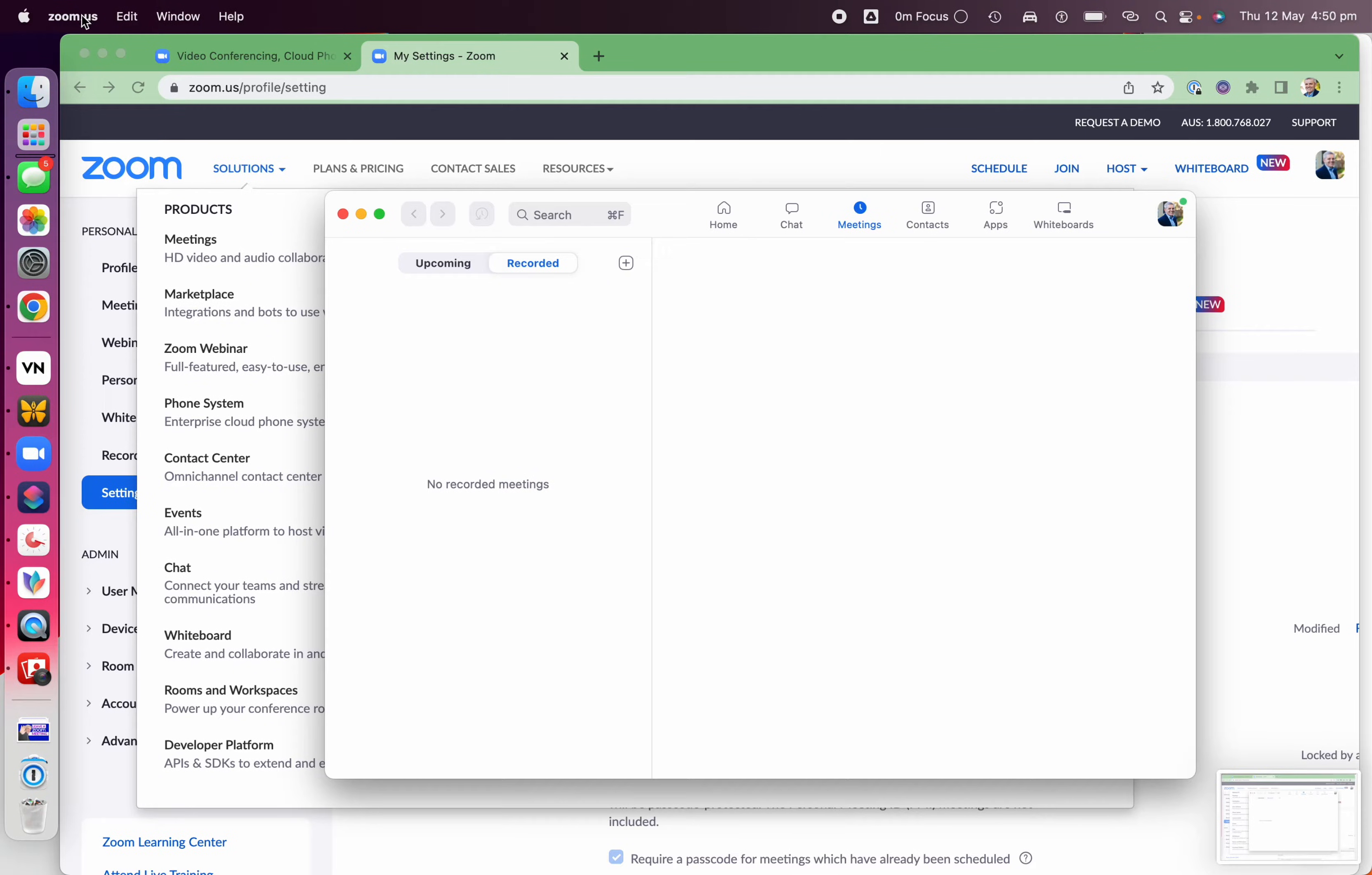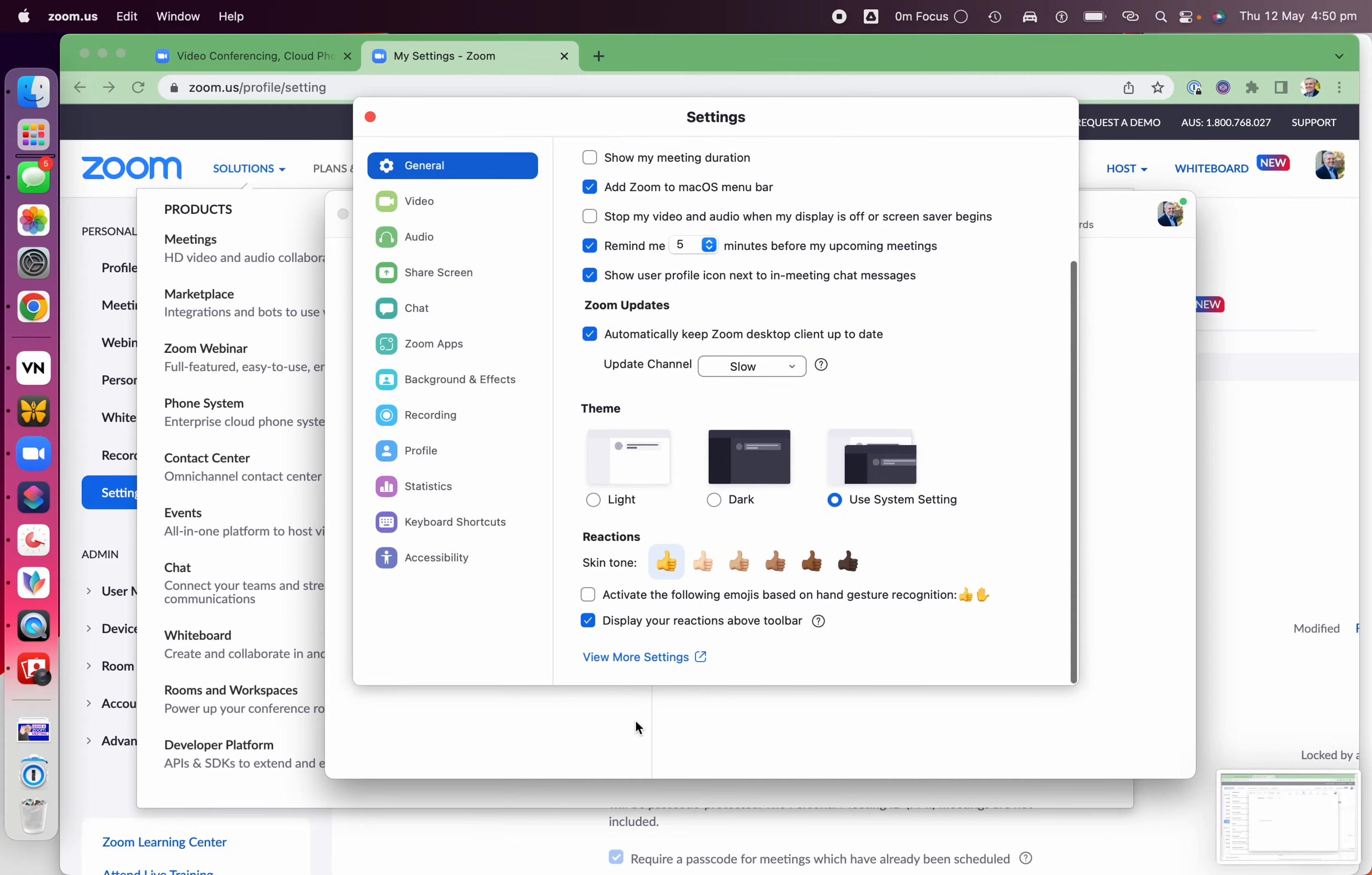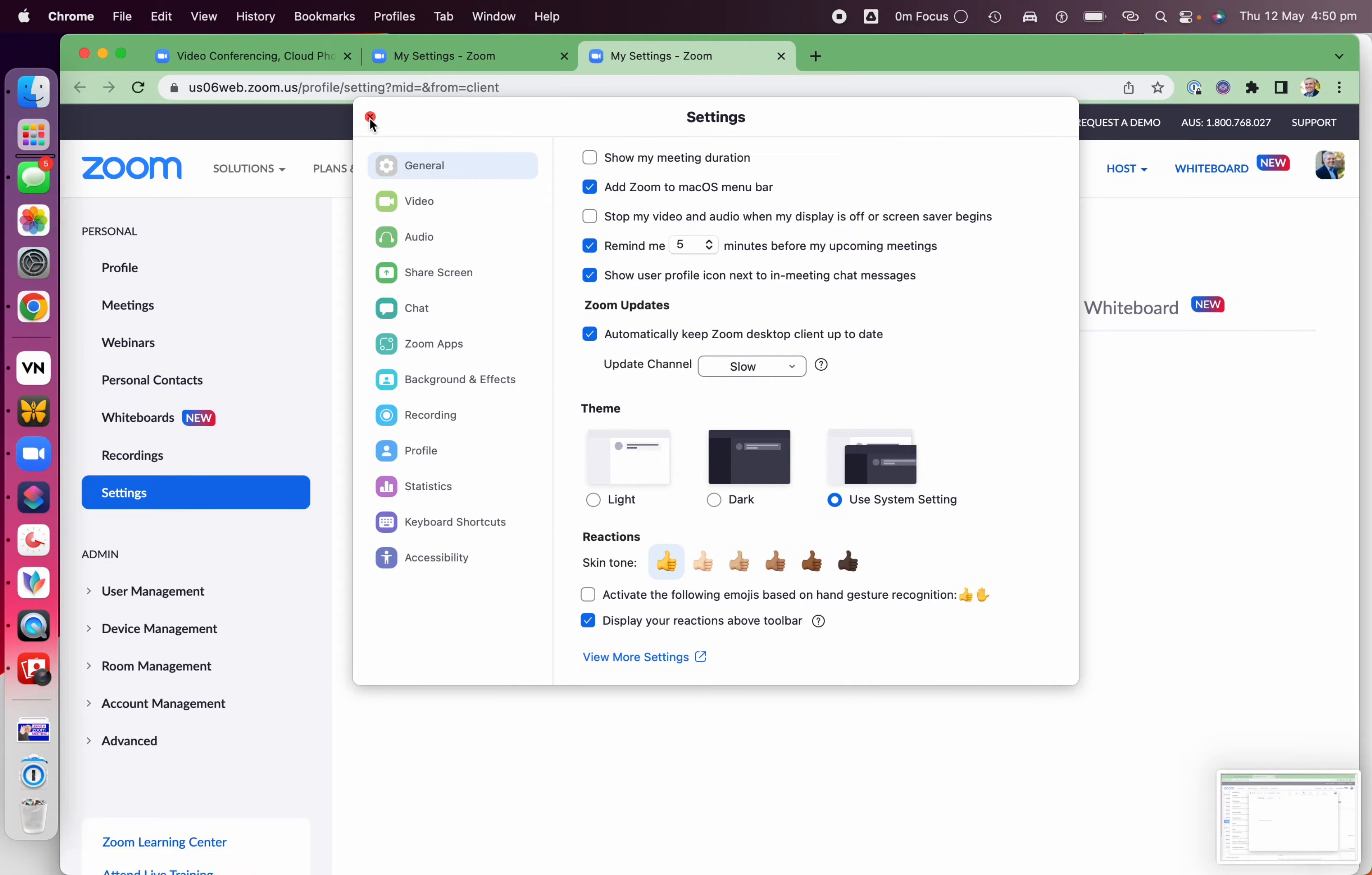you go into the Zoom client, Zoom.us, and then into Preferences. This is on the desktop. You don't go into chat. That's not where you save it. It's actually under General. Scroll down, View More Settings.